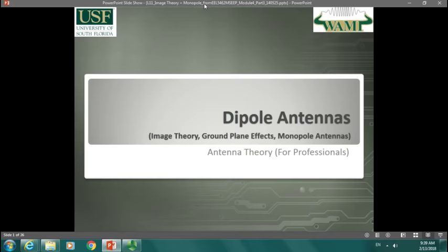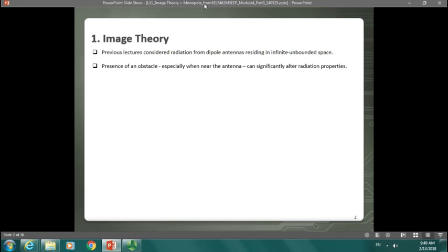In the initial lectures, you were studying how dipole antennas radiate in free space — considering that the antenna was placed in free space with nothing close to it. It's just a conductive wire, or the infinitesimal dipole is just a small impressed current, a really small thin conductive wire, and it basically just radiates.